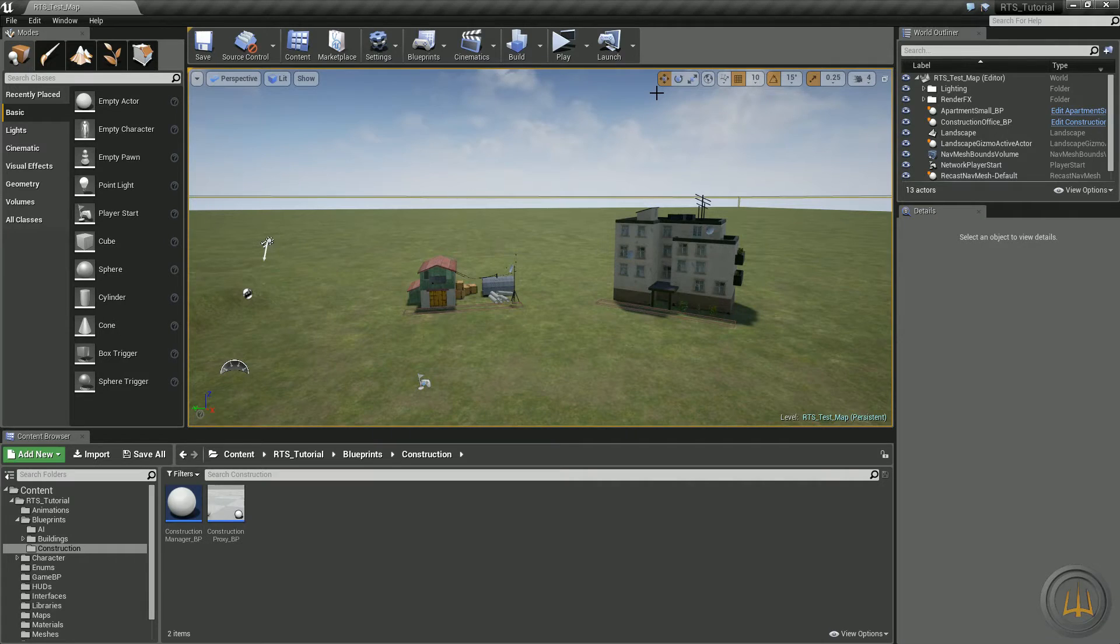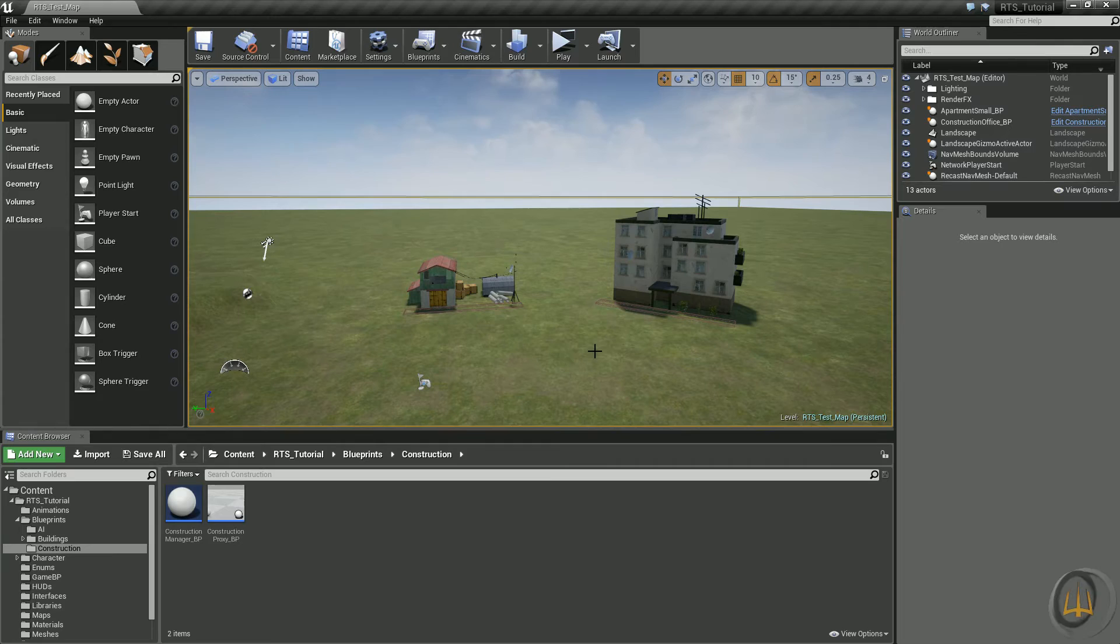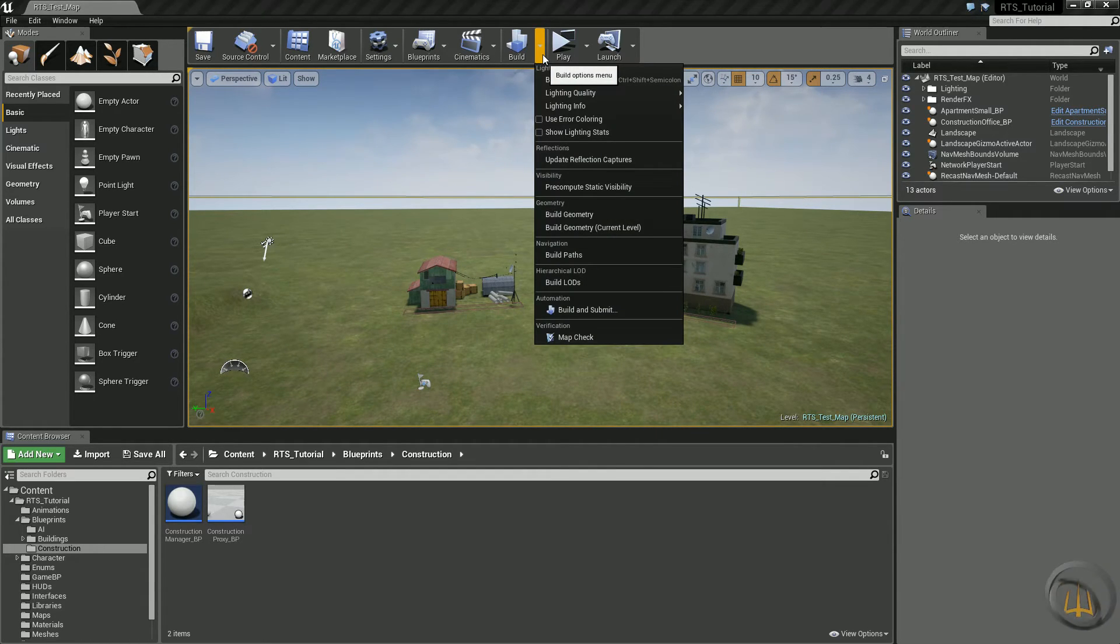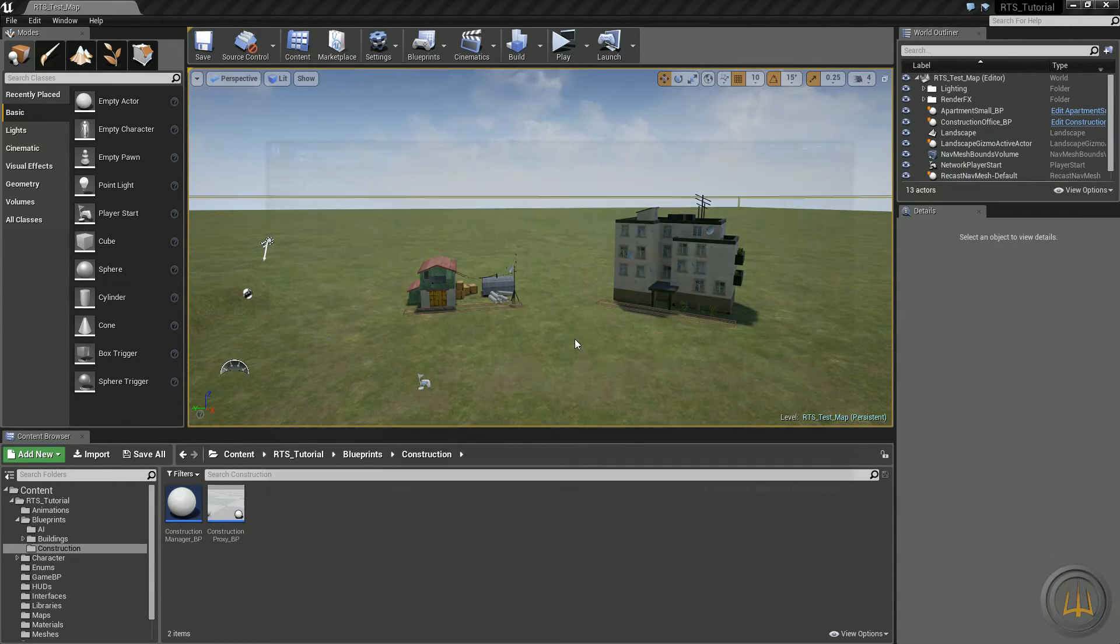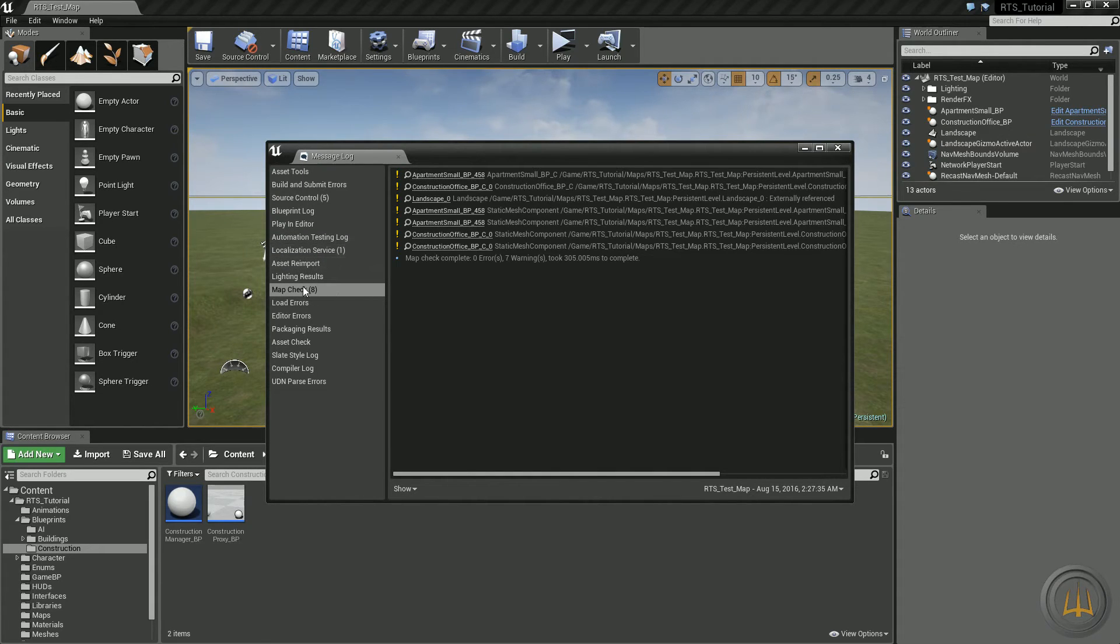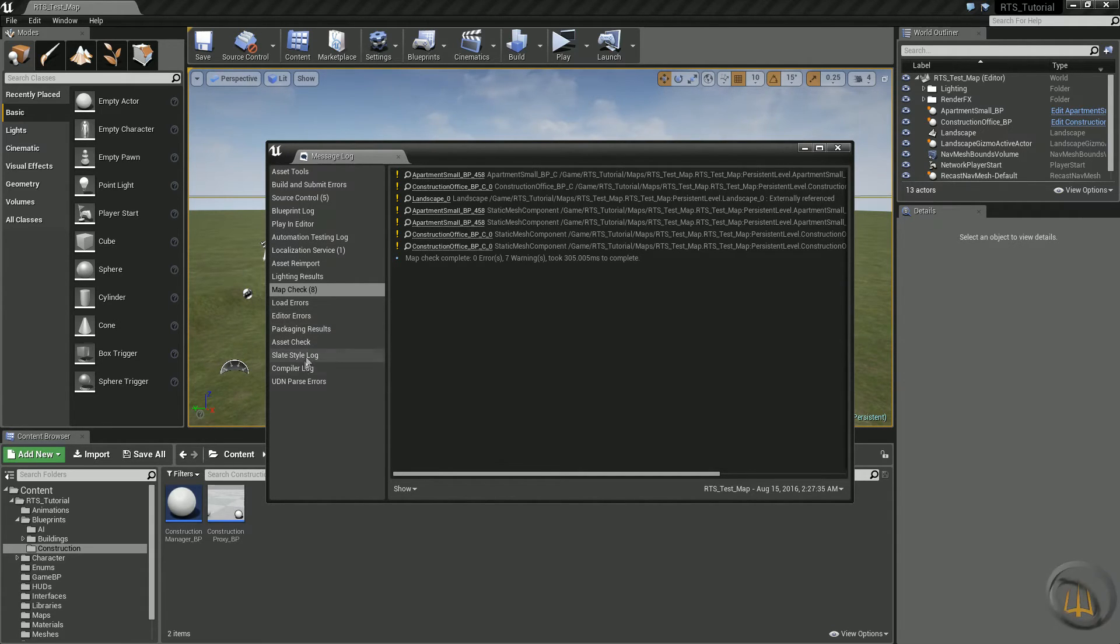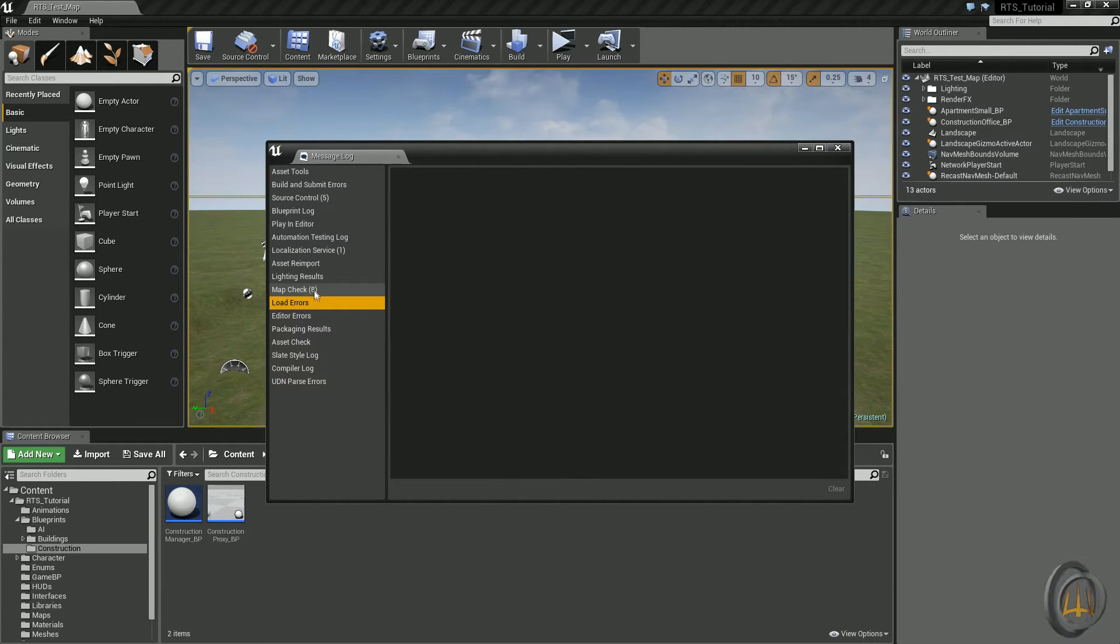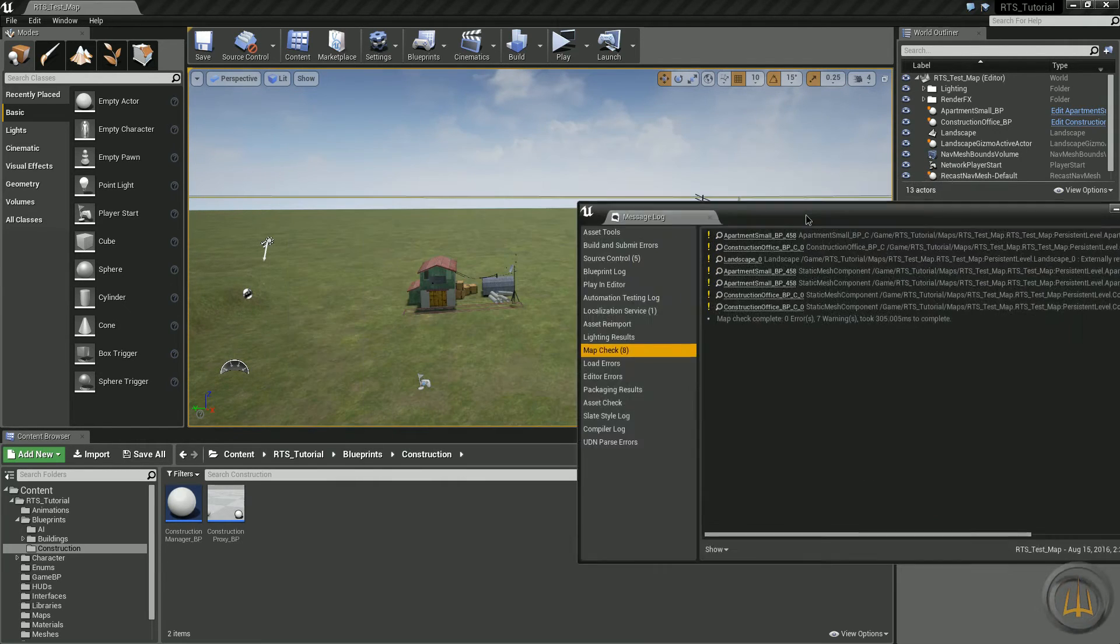Here we are in the project. Really, you can't tell right away if there's any problems. There's a couple things you can do. Go ahead and click the down arrow here next to Build. At the bottom you'll see Map Check - just click that. It's going to open up and give you errors and warnings if there are any. This is all errors within the map. If there's compile errors or load errors or editor errors, it'll also show in here.